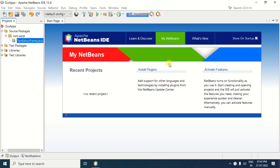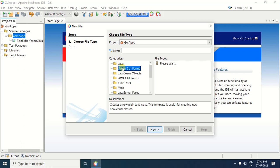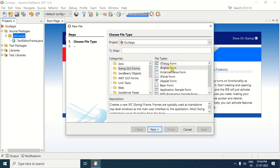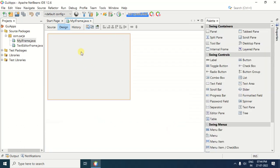First, we will create one JFrame. For creating JFrame, right-click on the package or source packages folder. After right-click, select the new option. Under the new option, select JFrame form. In case this JFrame form option is not available, you can click on Other. After clicking Other, in the categories, select Swing UI Forms. In the Swing UI Forms, select JFrame. After selecting the JFrame form, click on the Next button. Now give the name to the JFrame — for example, I am giving the name MyJFrame. After specifying the class name, click on the Finish button. The JFrame is created for you.